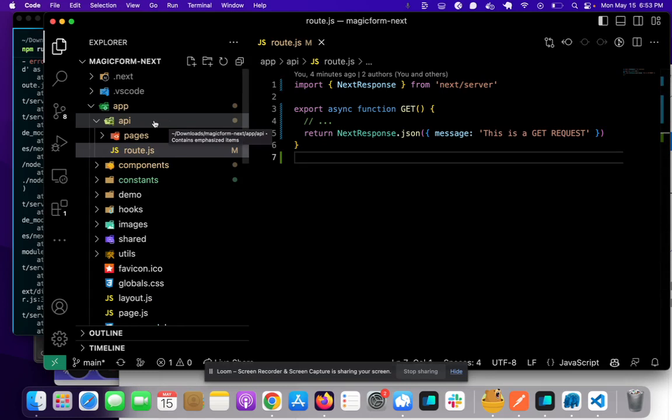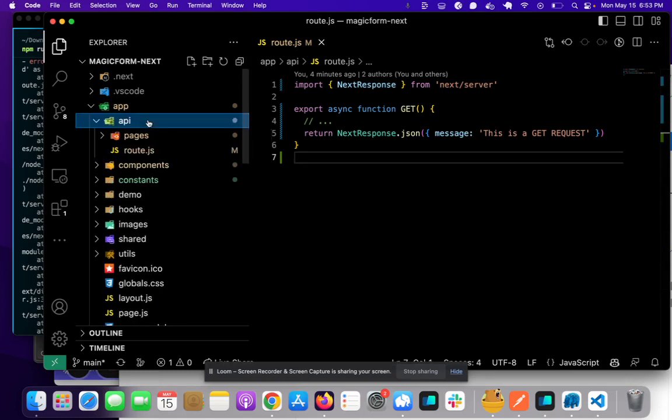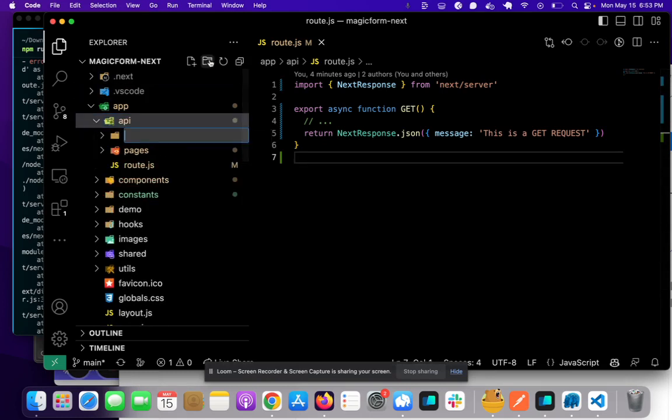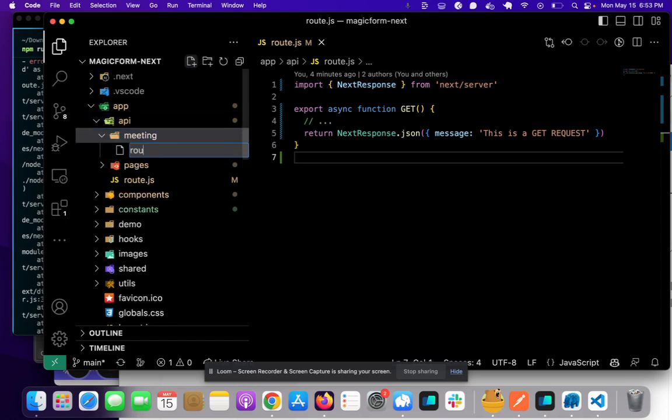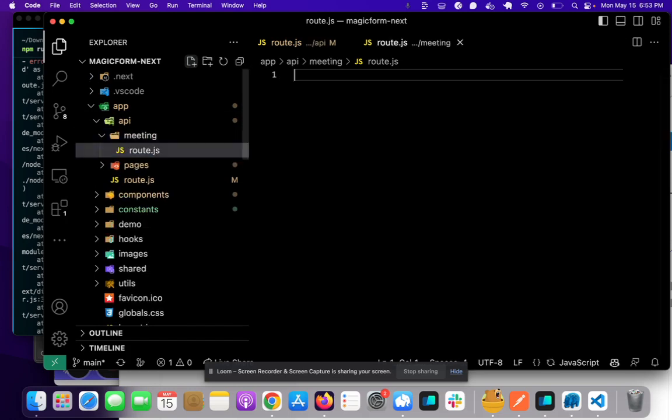So what we can do is inside of API, create another directory and let's call it meeting. And inside of meeting create route.js.